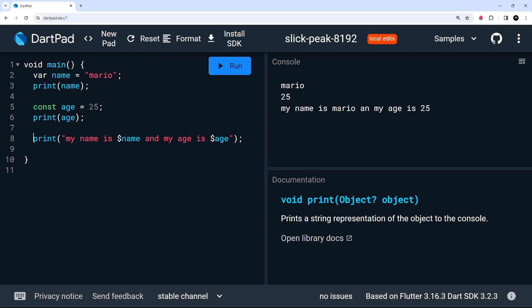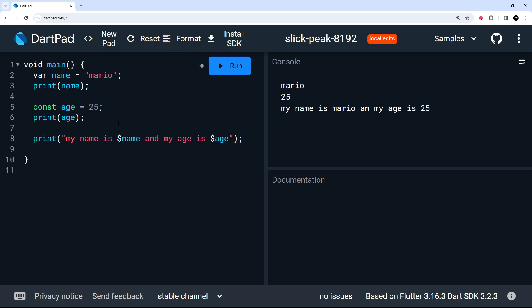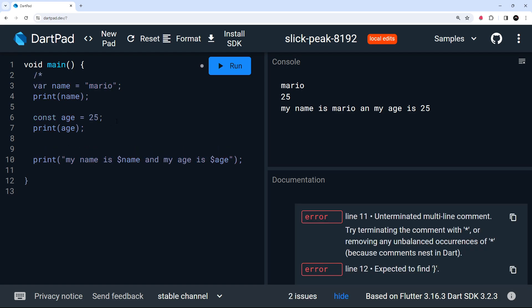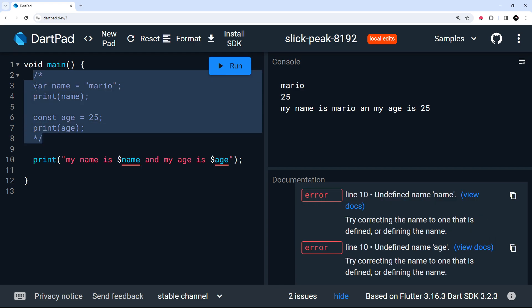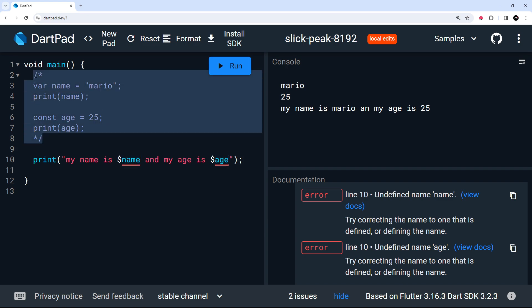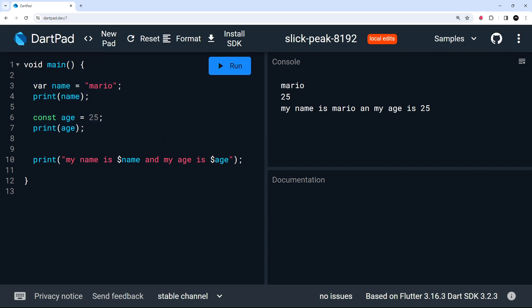One more thing: commenting out code in Dart. For a single-line comment, use two forward slashes //. For a multi-line comment, use /* to start and */ to end, which comments out all the code in between. Note that if you comment out variable declarations that are used elsewhere, you'll see errors for those references — uncommenting them makes the errors go away.